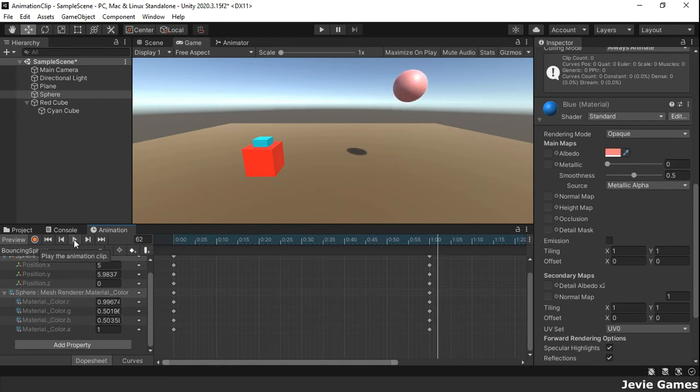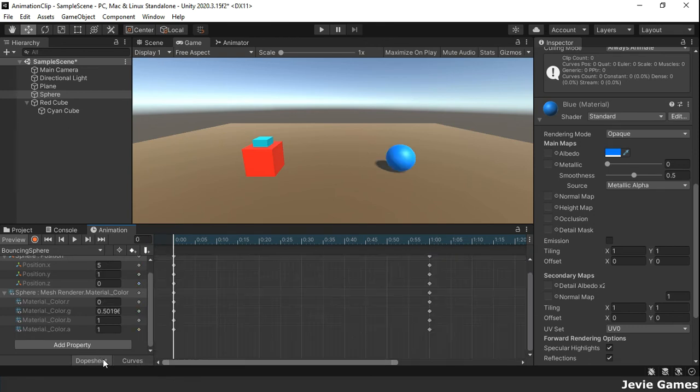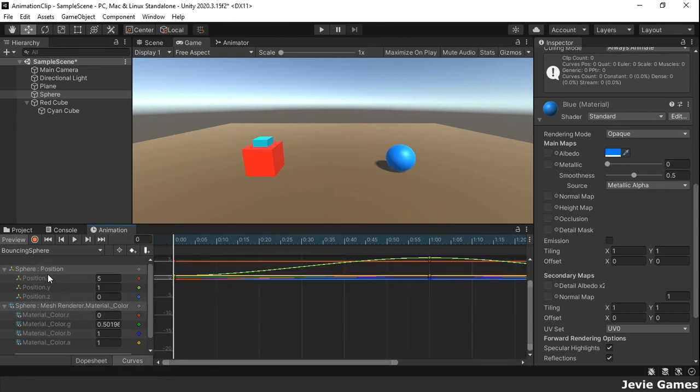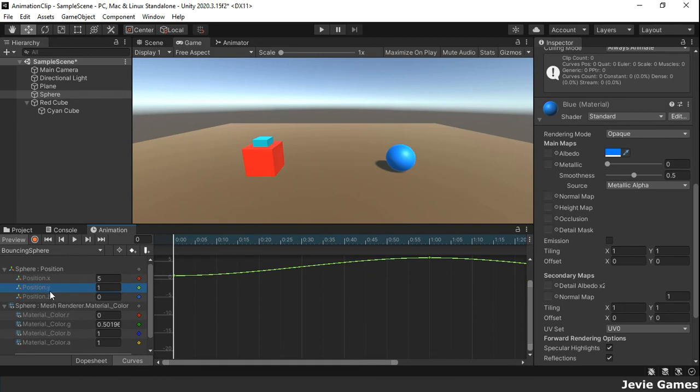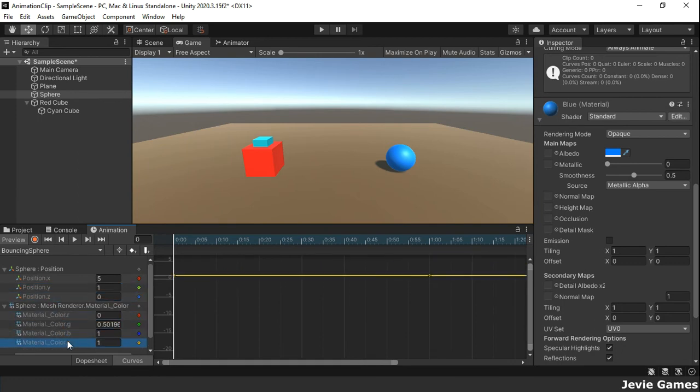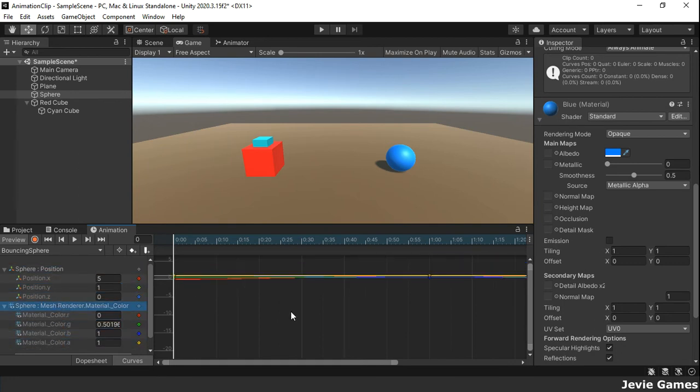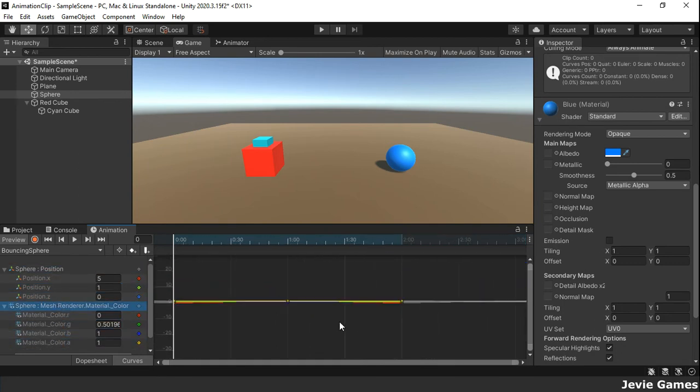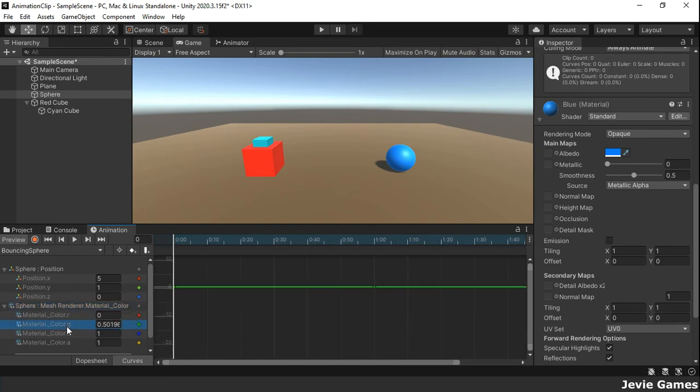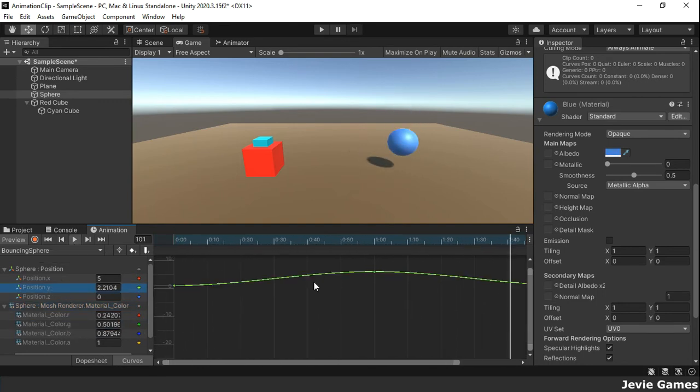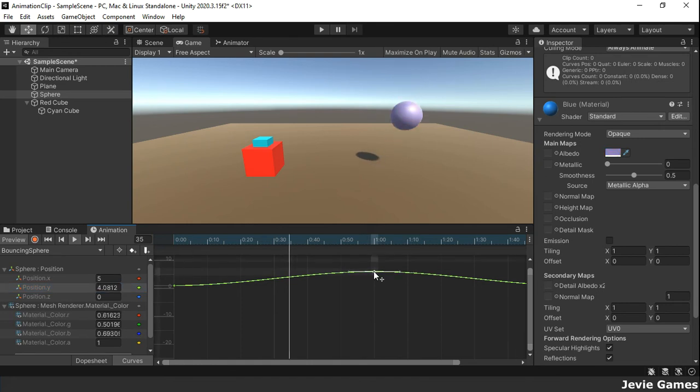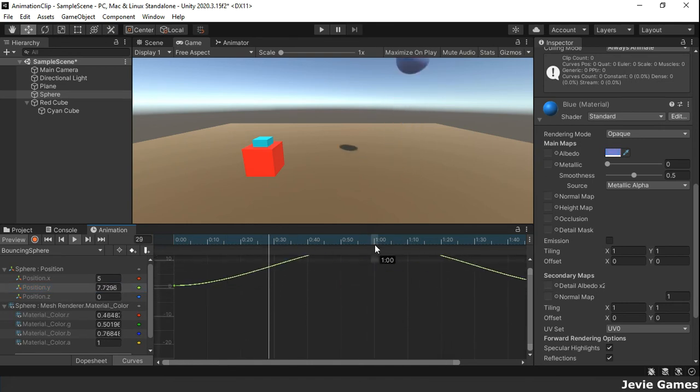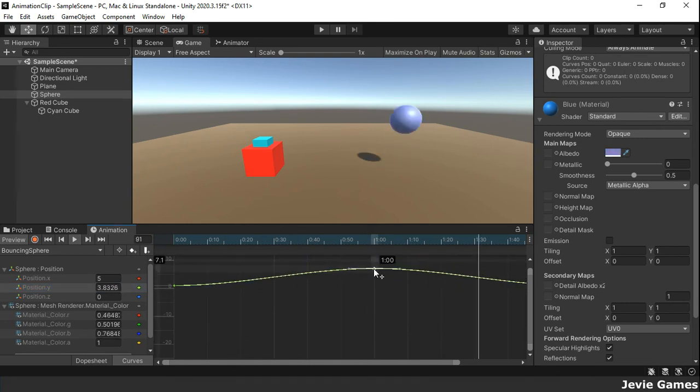The animation timeline has two modes, the dope sheet and the curve. In the curve mode, you will see a graphical view of how sharp or gentle a certain property changes over the course of time. See how the colors and the position of the sphere can be edited using the curve.